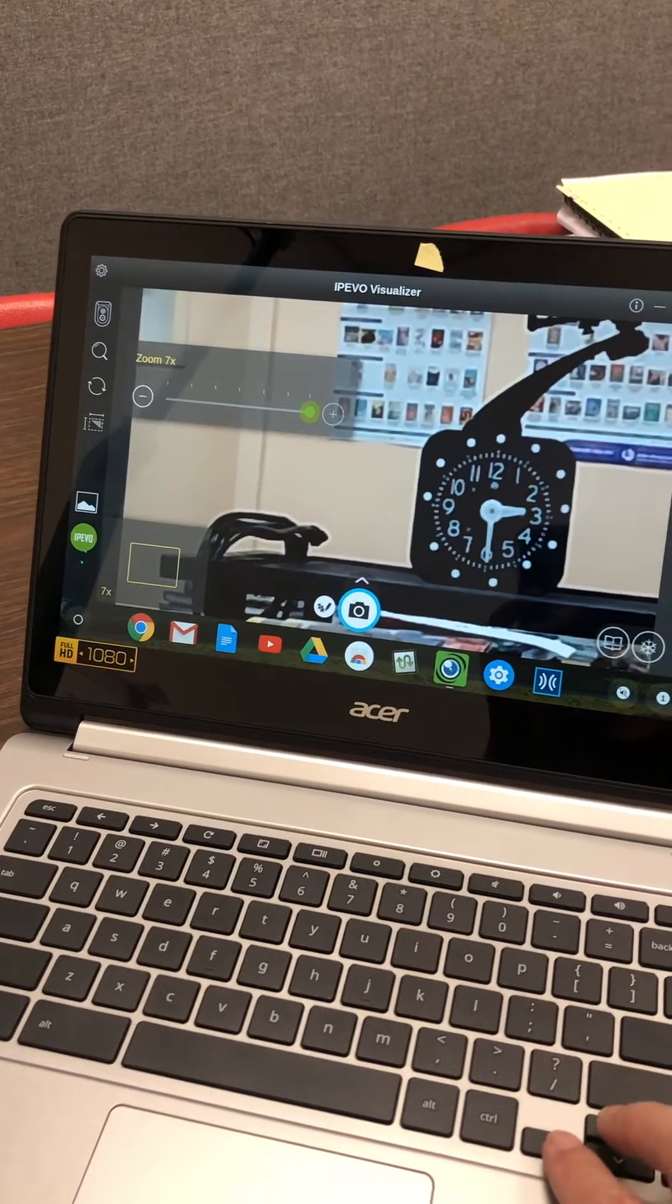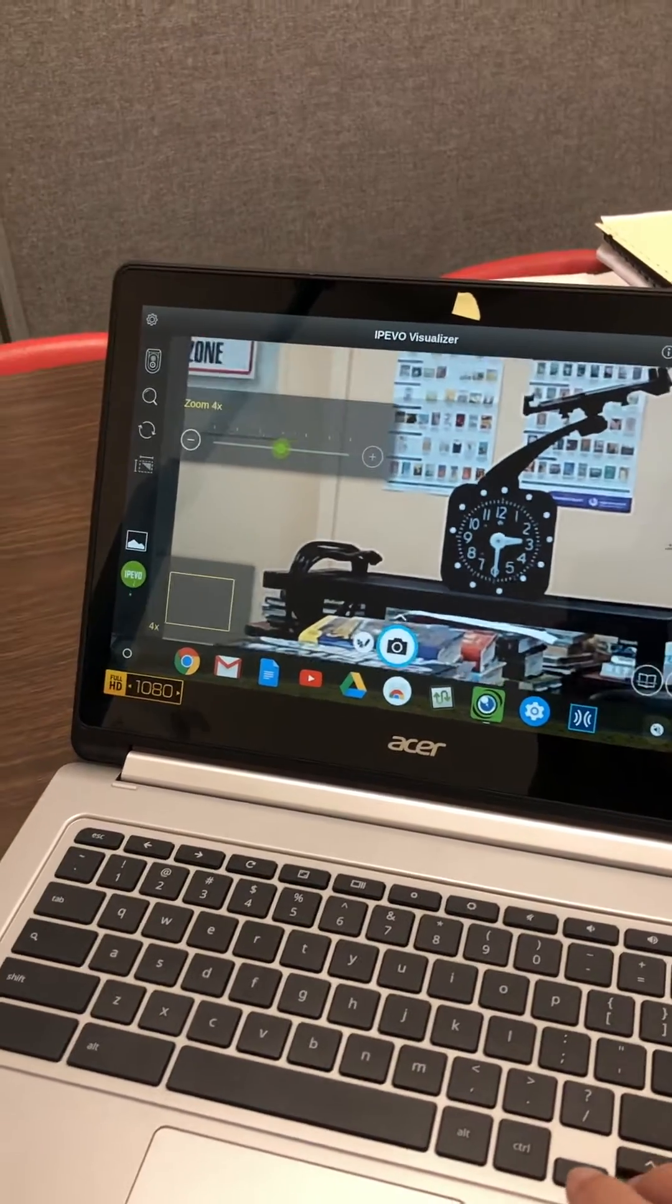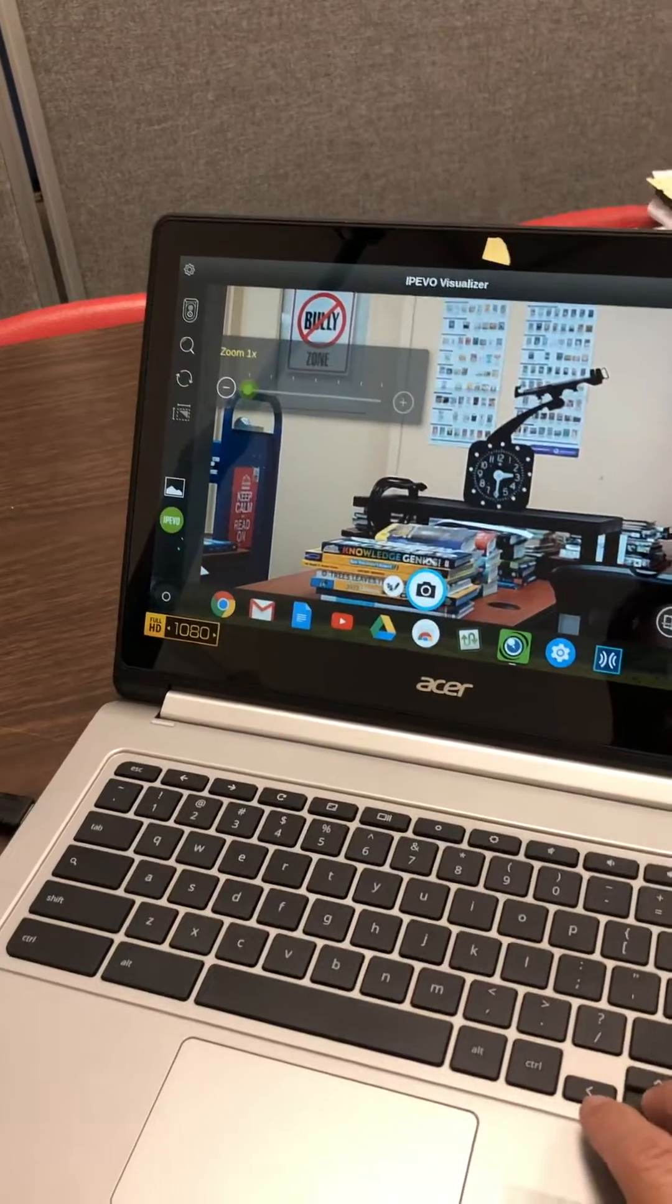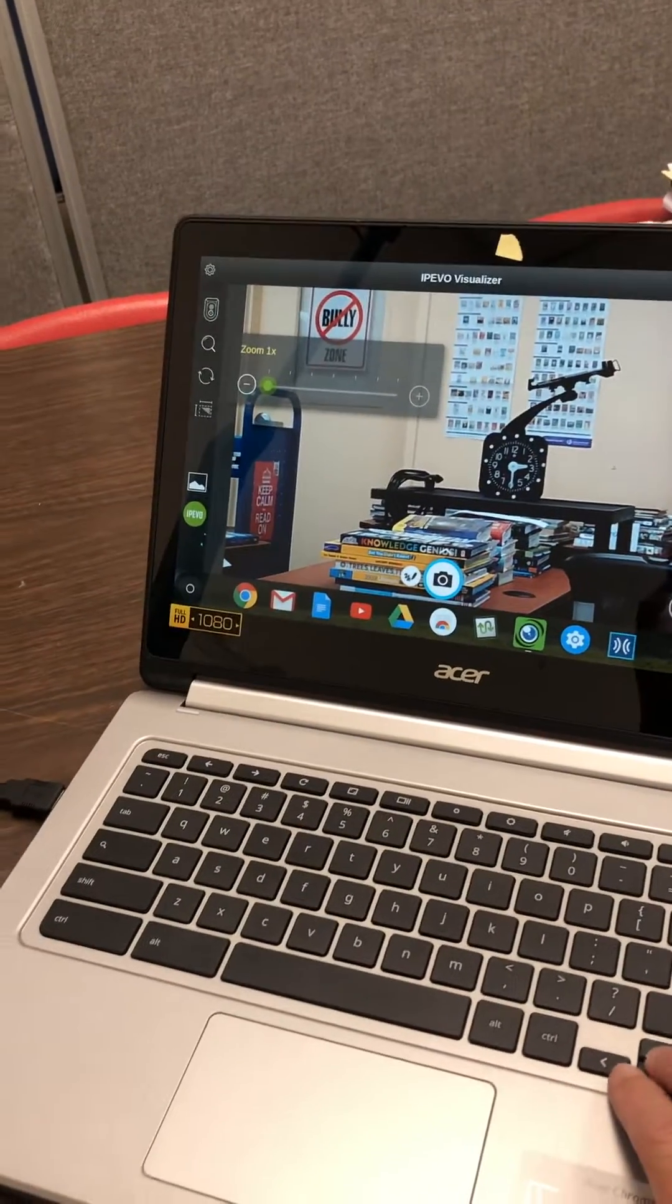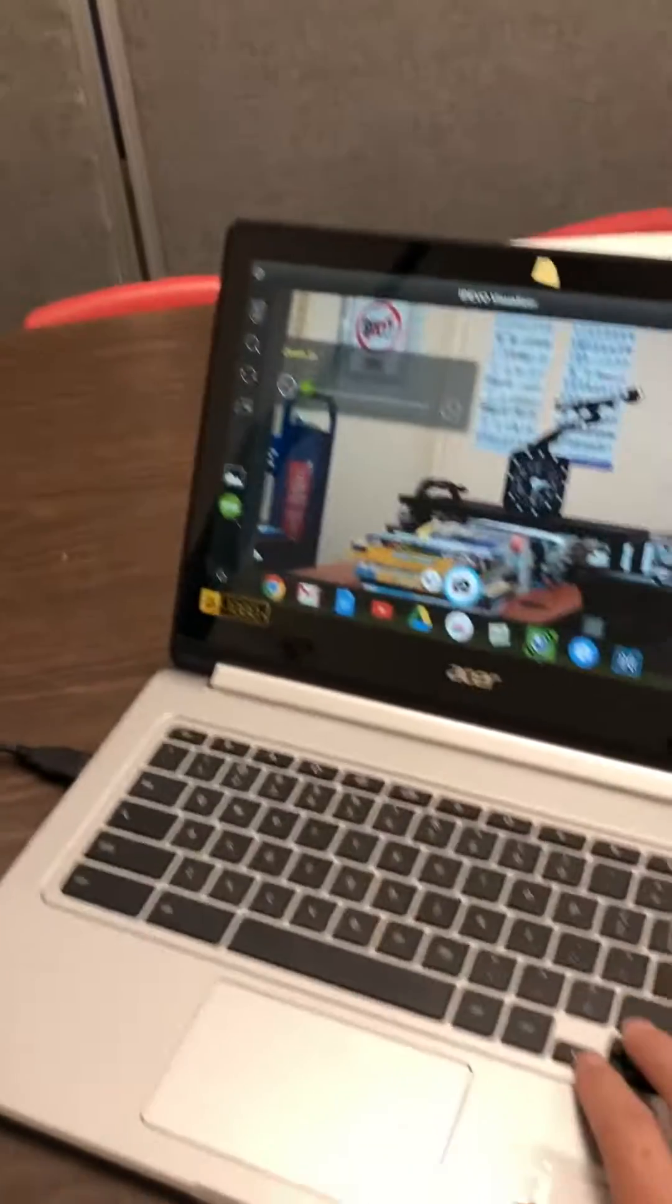And then there's lots of other features with this camera. That's how to hook it up. And the distance and resolution you're getting looks pretty good.